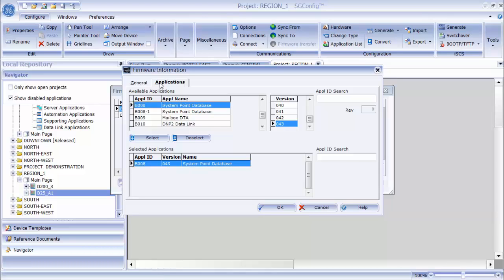One thing to keep in mind is that if the firmware set has been used on any device in a project and a change is made to that firmware set, the link is broken between the device and the firmware set. Meaning all of those devices that used the firmware set before it was edited will not take on those edits that were made after that.